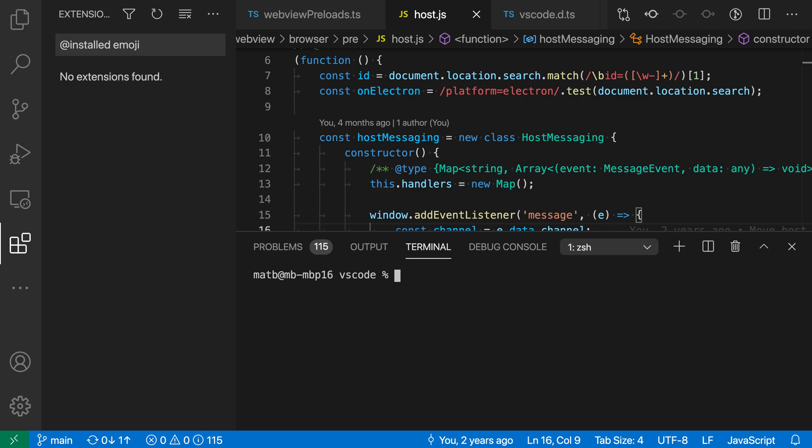You can install VS Code extensions directly from the command line with the --install-extension command line option. This is useful if you're wanting to automate setting up part of your dev environment. Now let's take a look at this.